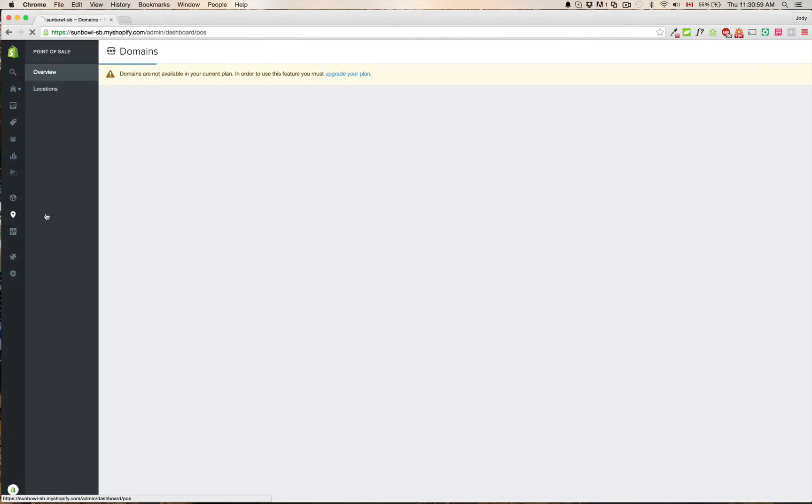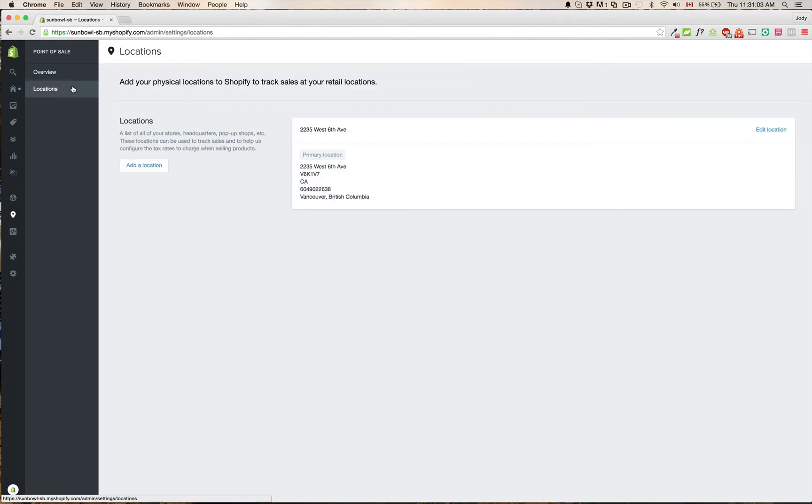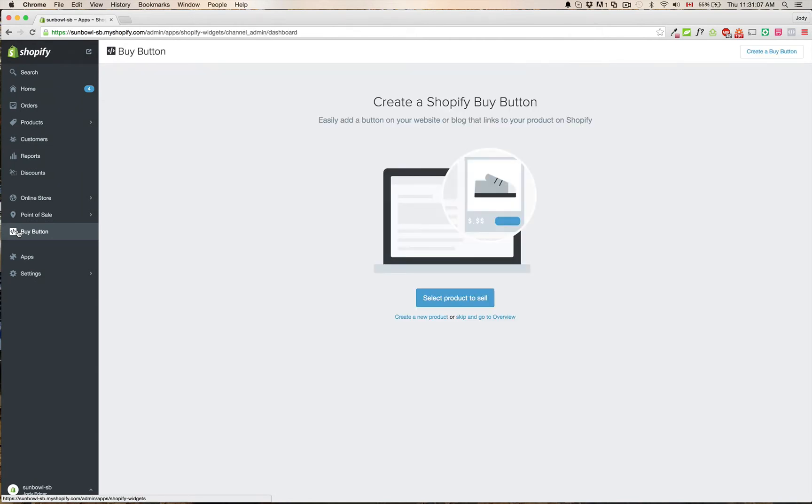So point of sale, same thing. You have your overview and your locations like you would previously. Next is the buy button. This is that new buy button app that I was talking about.